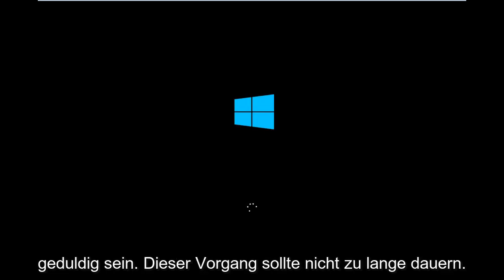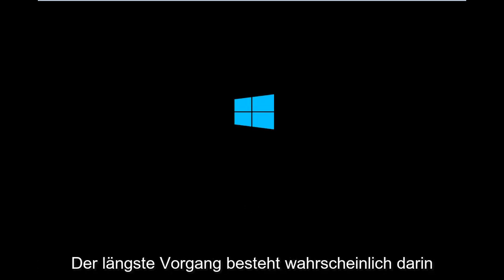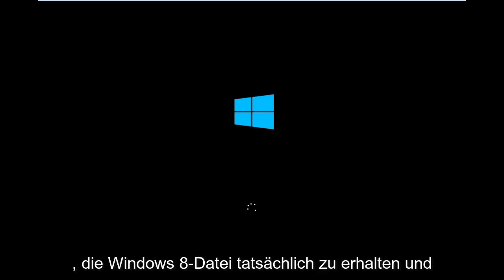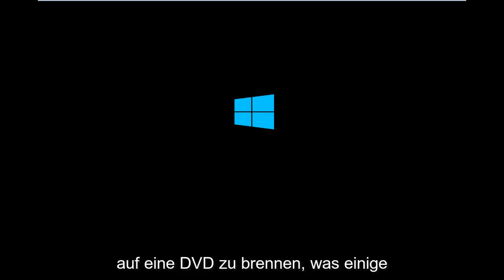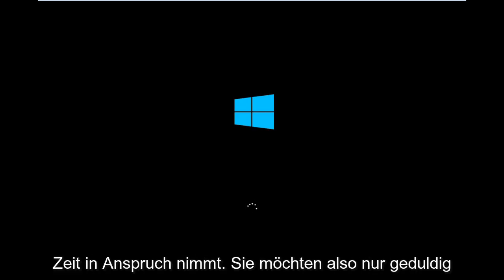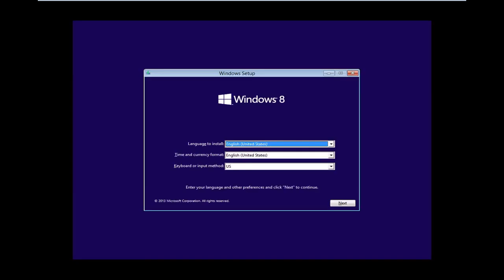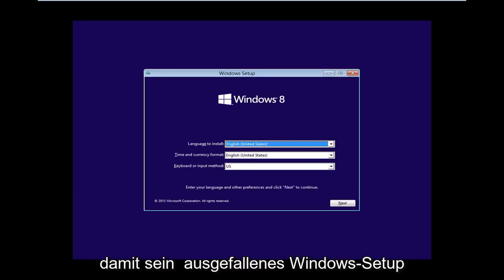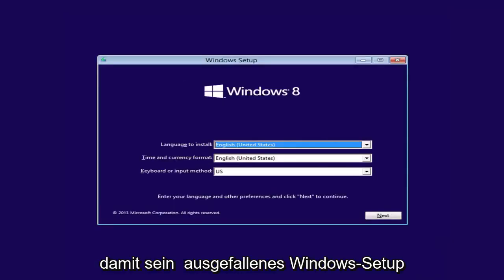Again, you just want to be patient. This process shouldn't take too long. The longest process is probably actually getting the Windows 8 file and putting it on a DVD. That does take some time so you just want to be patient with that.